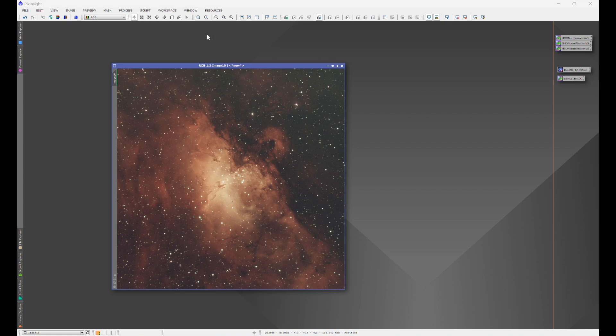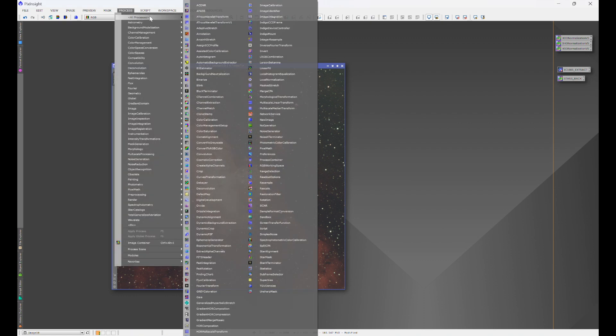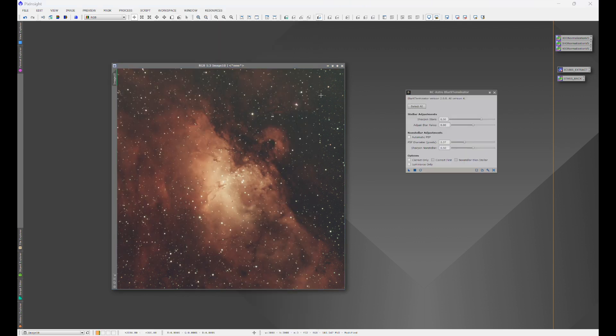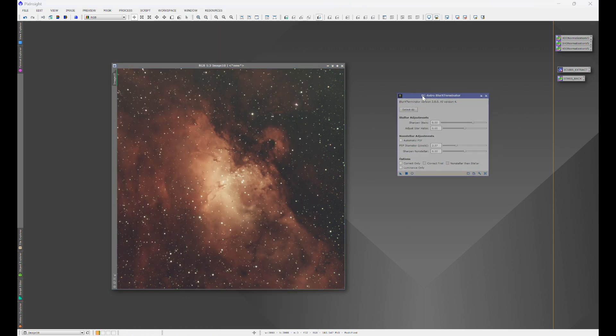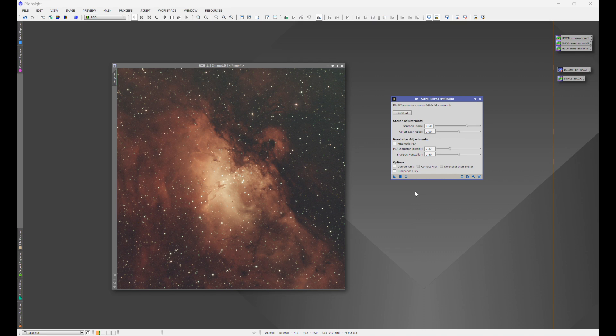Now, what I'm going to show you here is in process, all processes. We're going to go to blur exterminator. And this is what the window looks like. Now, this is RC Astro's blur exterminator 2.0.